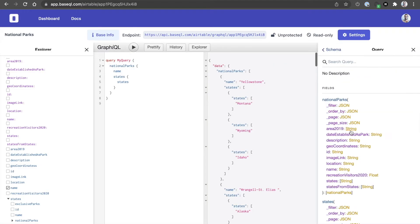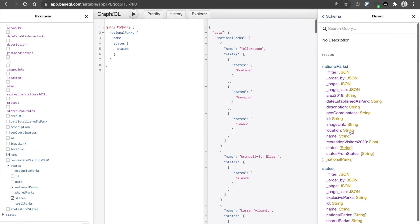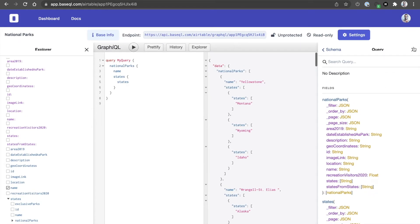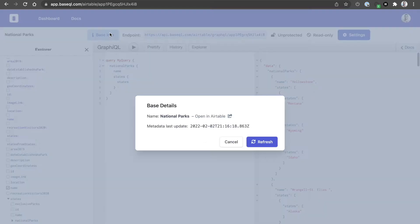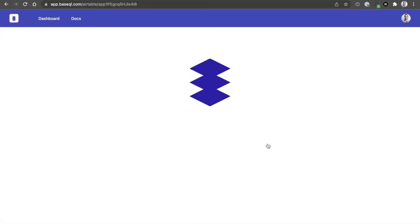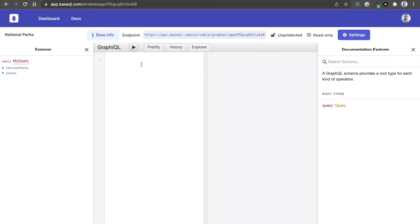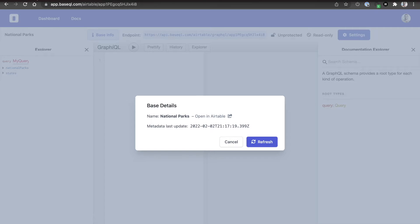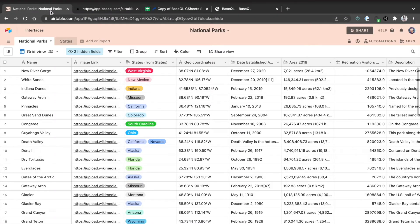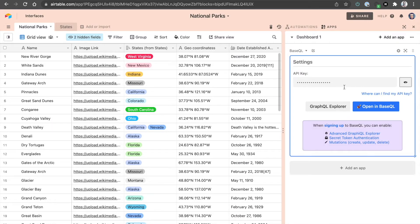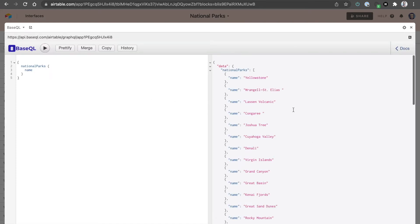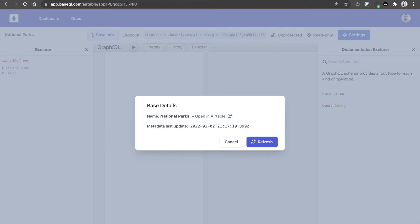We have full-fledged documentation on the right side. You can see everything that this endpoint is capable of, all for free. If you click on BaseInfo, you can refresh the database in case you have made changes in the Airtable base. Remember, you can still use BaseQL directly in Airtable using our Airtable app that you can find in the Marketplace.